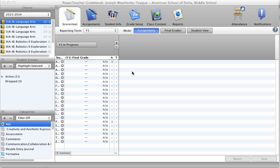Alright, we'll start off, we're on our main screen, 2013-14 year, and I'm about to enter in my first assignment.